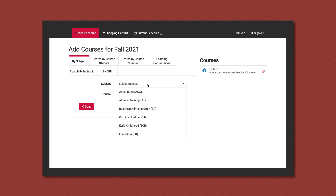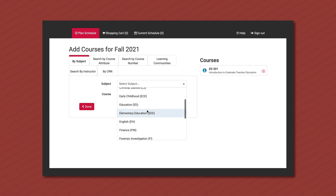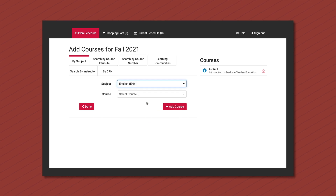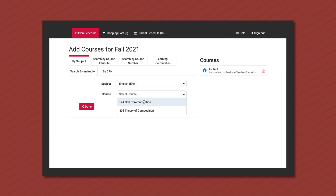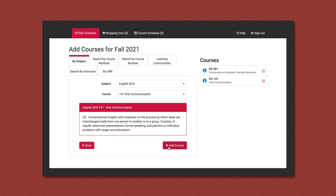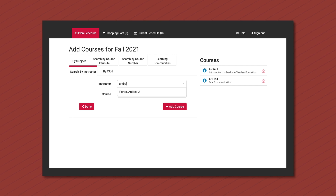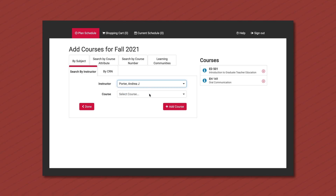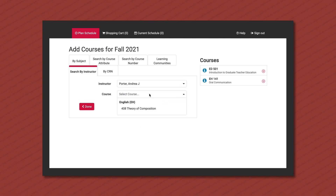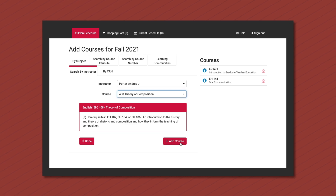You can also search for the same course by instructor and by CRN.